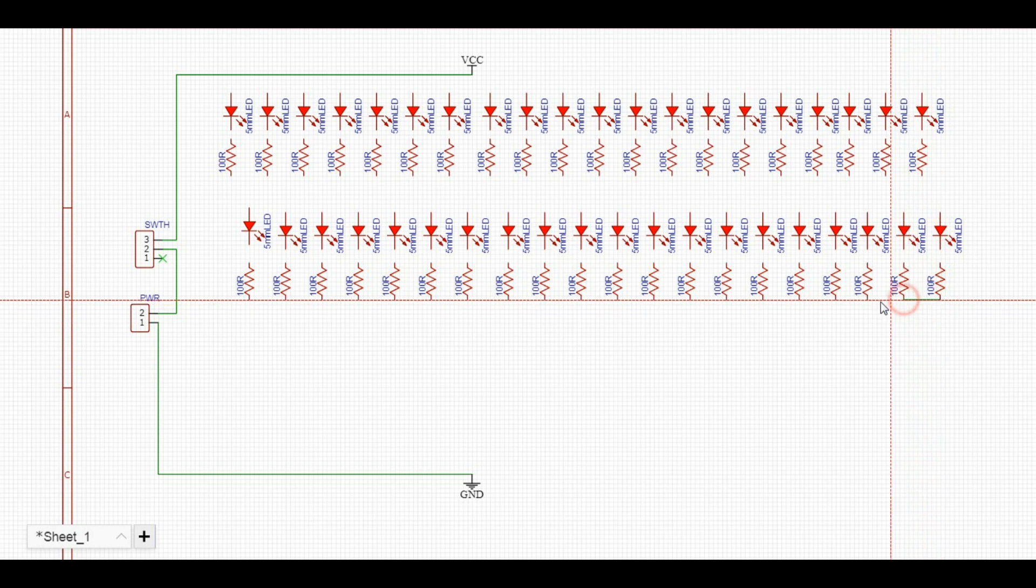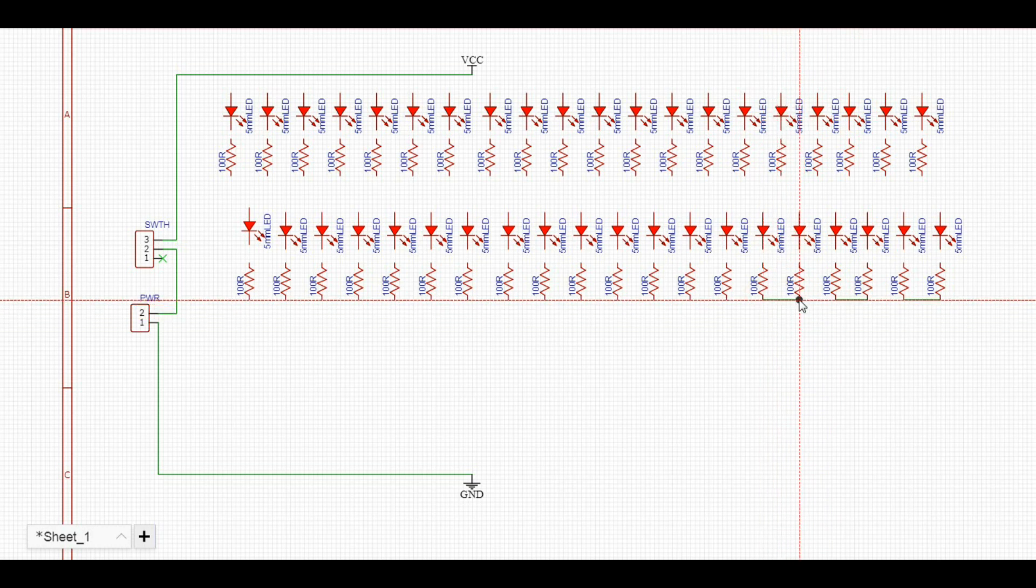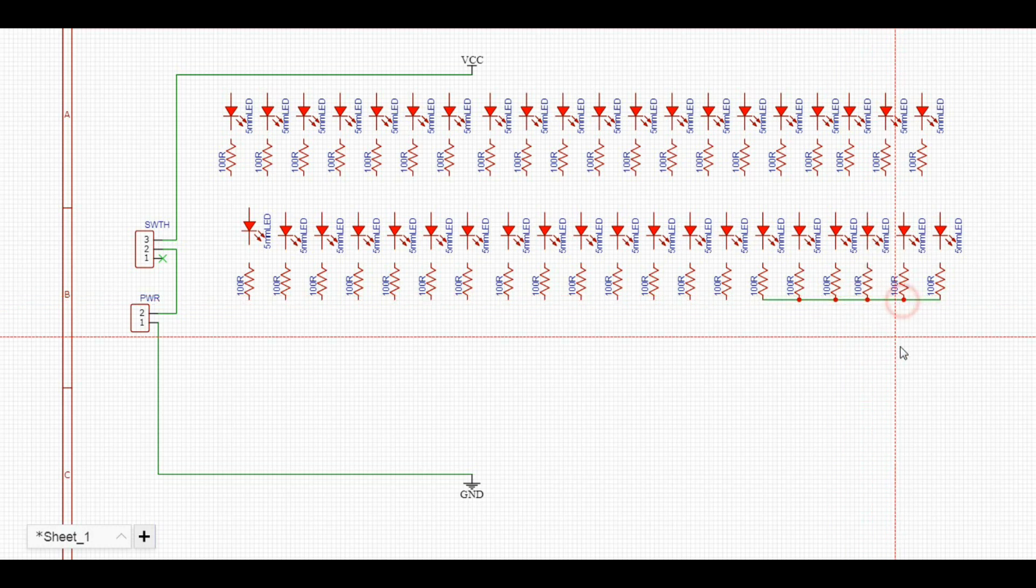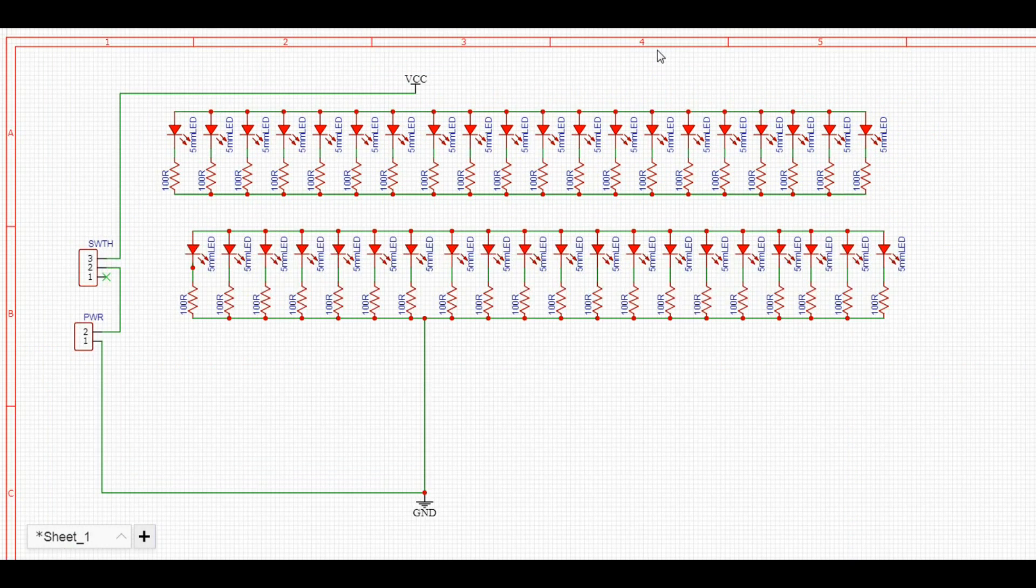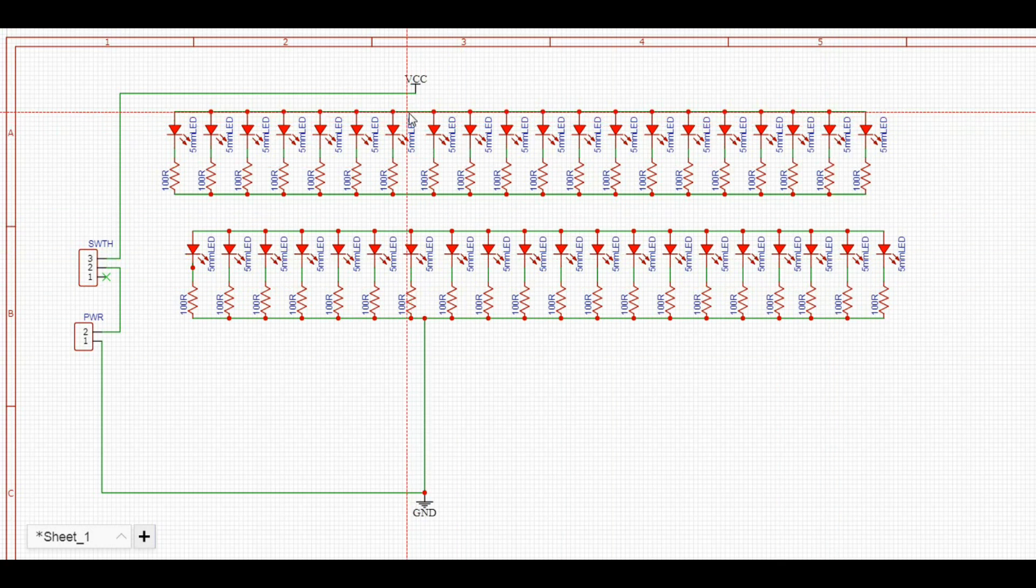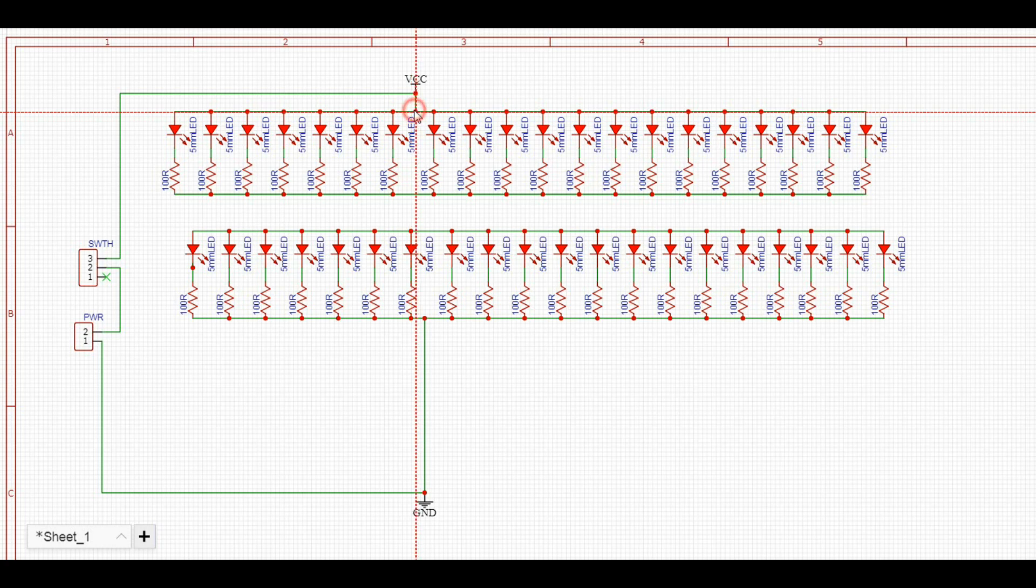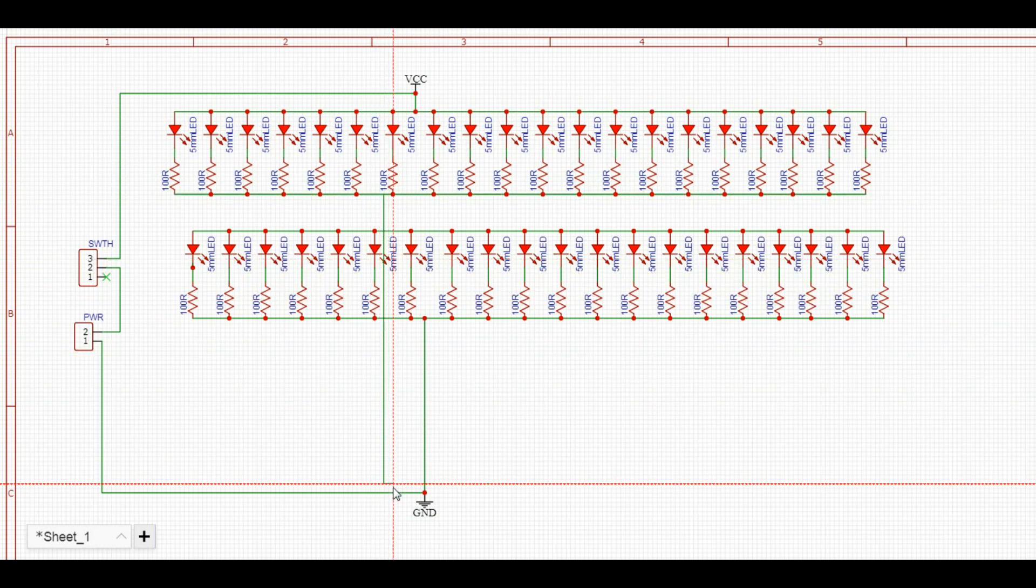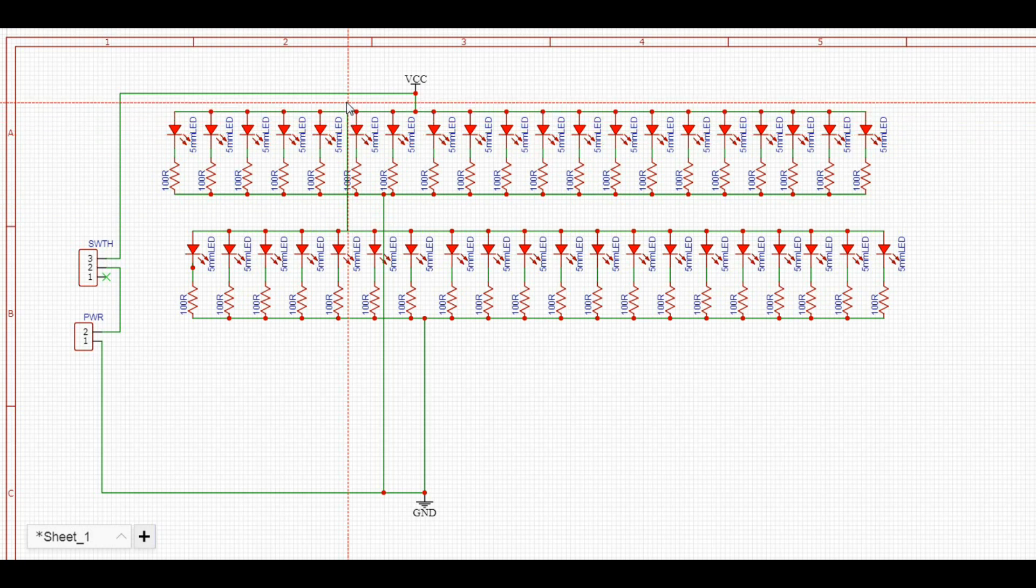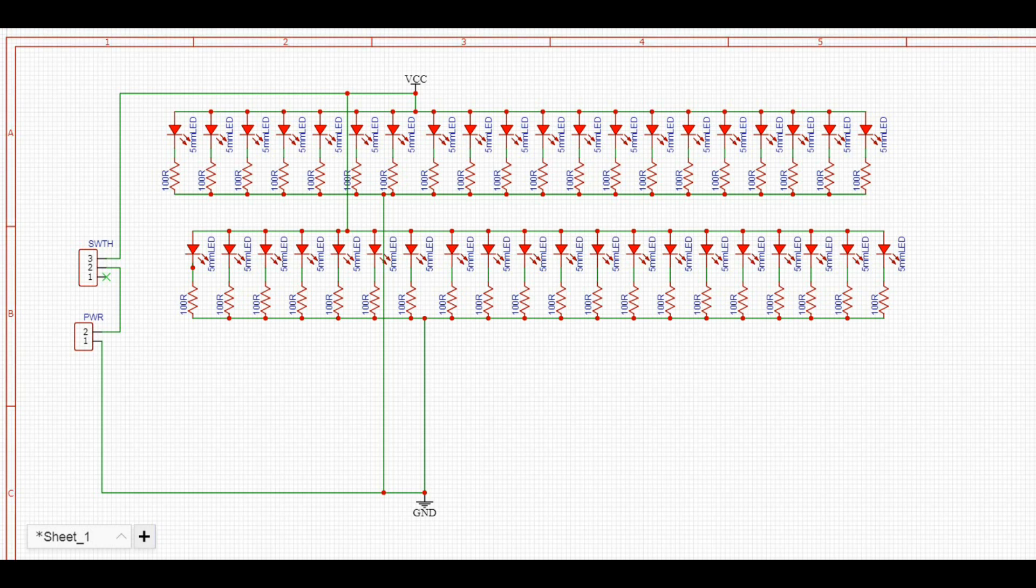Now we just need to connect them all up. You don't have to watch me do that. You get the idea. Okay. So those are all connected together. All we need to do now is connect that to VCC. Connect the ground there. And connect that one up to VCC. So everything is now connected. 40 LEDs with 100 ohm resistors in parallel. Power coming in over here. And a switch here. So let's make that into a PCB.